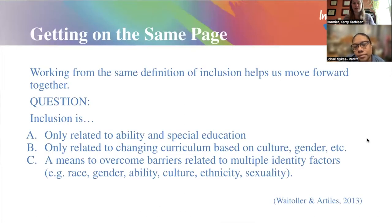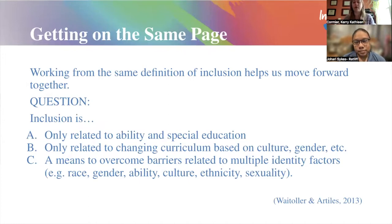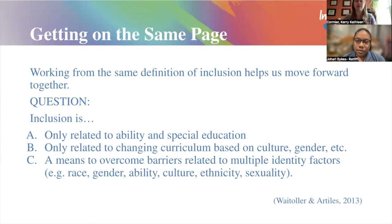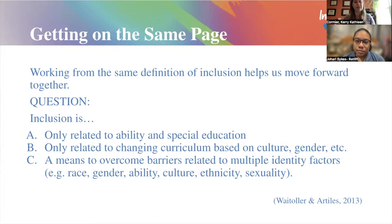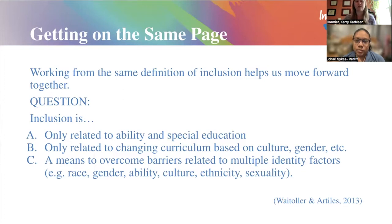Getting on the same page really helps if we're all working from the same definition of inclusion. Think about these three definitions of inclusion: A — only related to ability and special education; B — only related to changing curriculum based on culture, gender, etc.; or C — a means to overcome barriers related to multiple identity factors, for example race, gender, ability, culture, ethnicity, or sexuality.